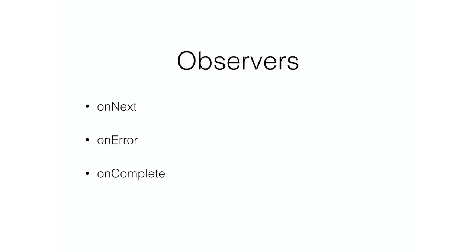And then someone needs to look at that data, those are called observers, and it's a really simple API. It's an object in JavaScript which has three functions: on next, on error, and on complete.